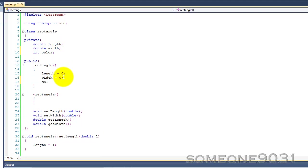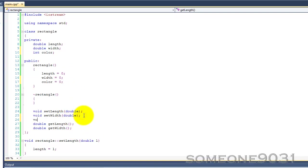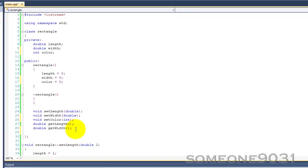So, color equals zero and then we could have one called void setColor taking an int, not a double, and then we could have an int getColor.